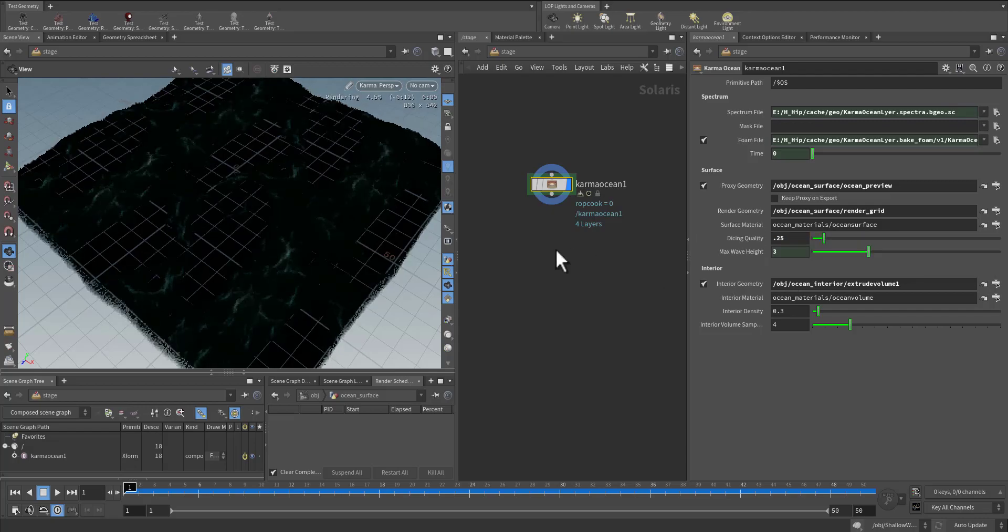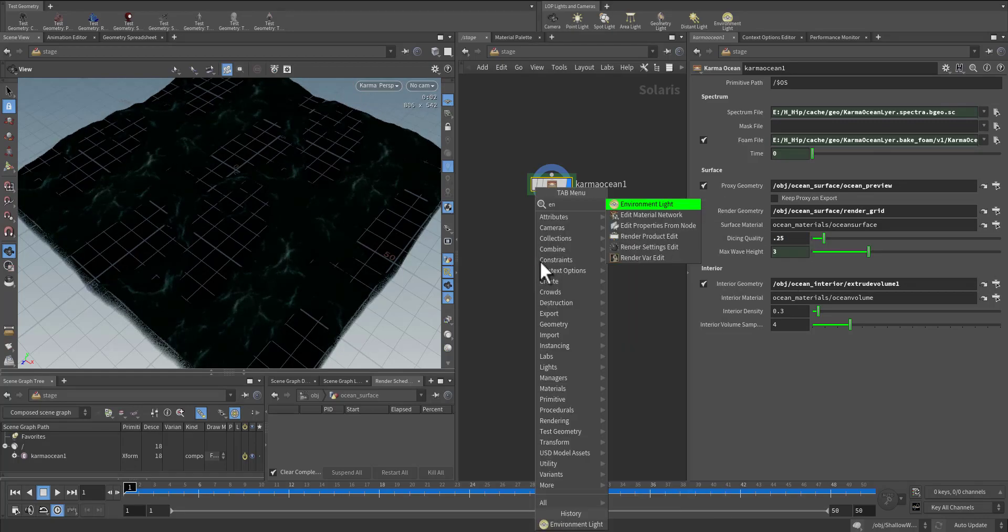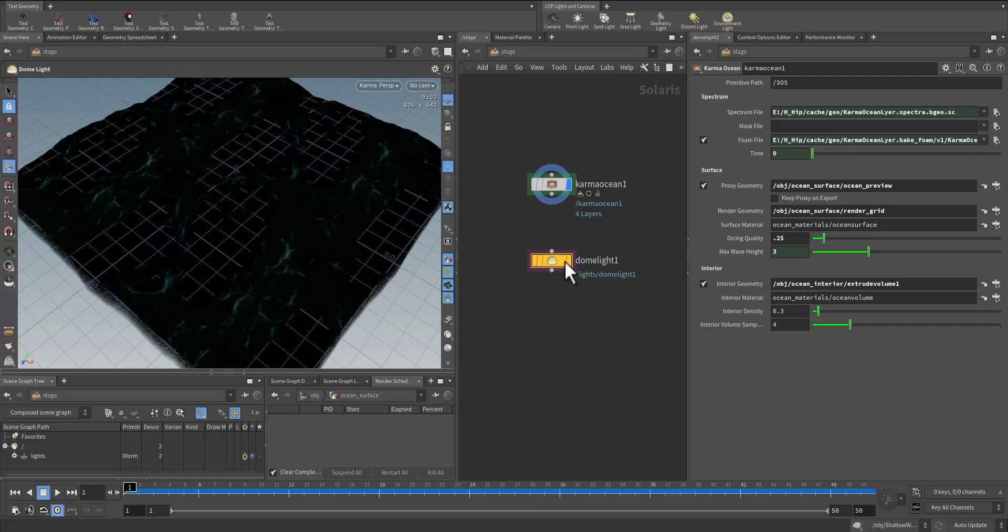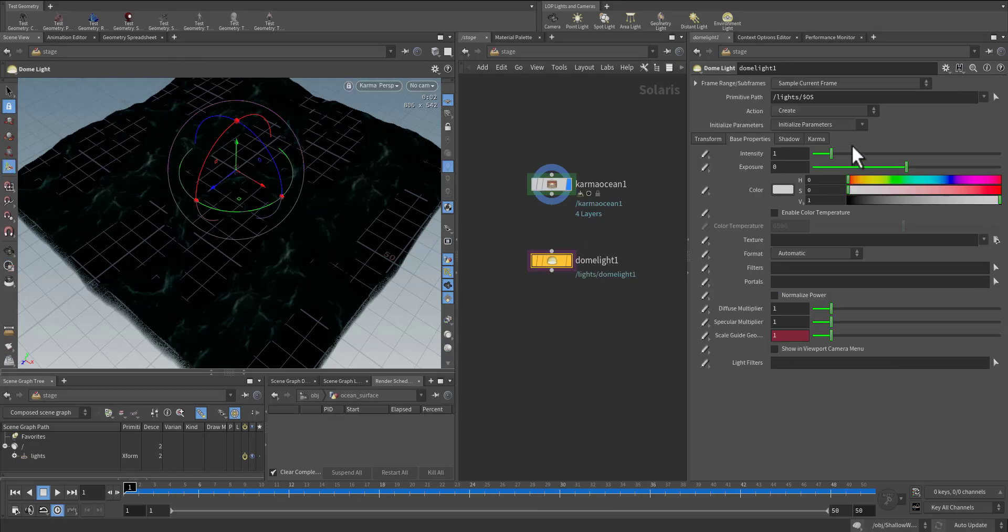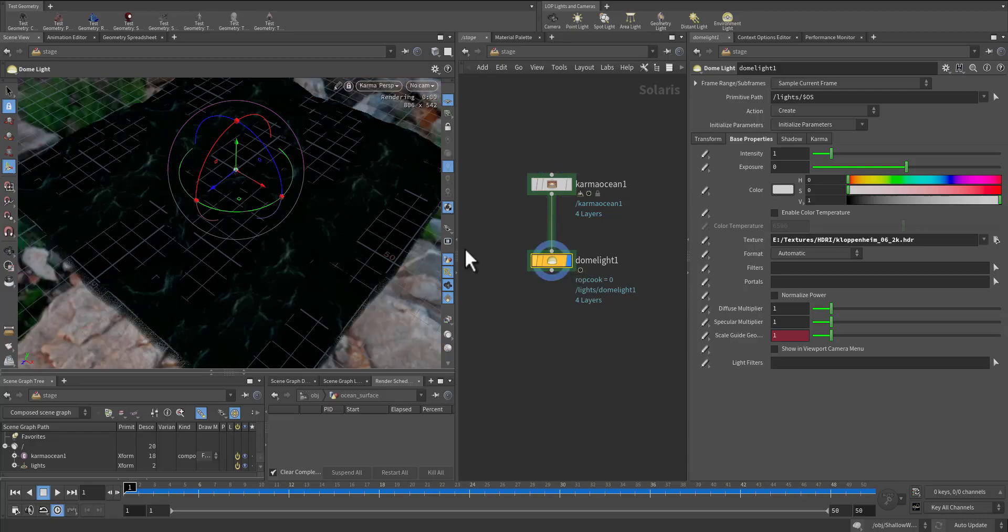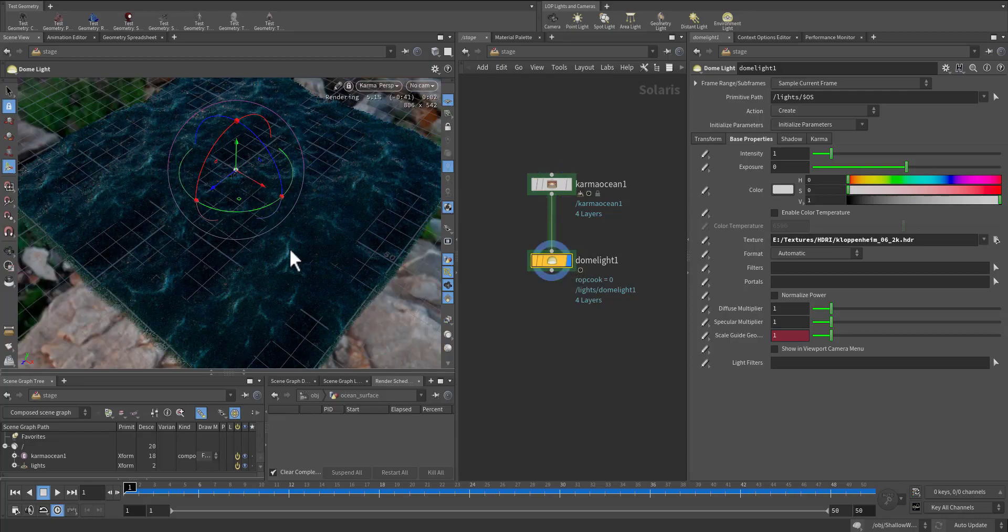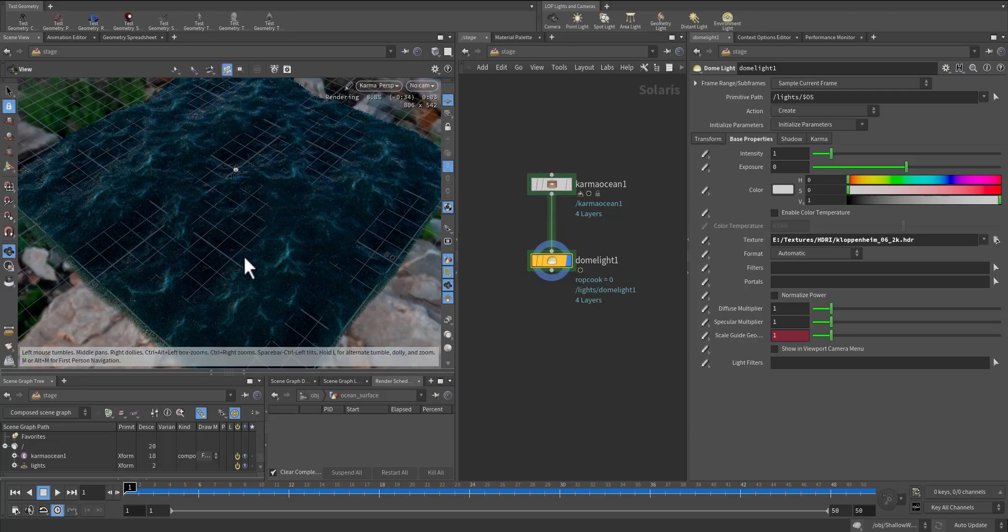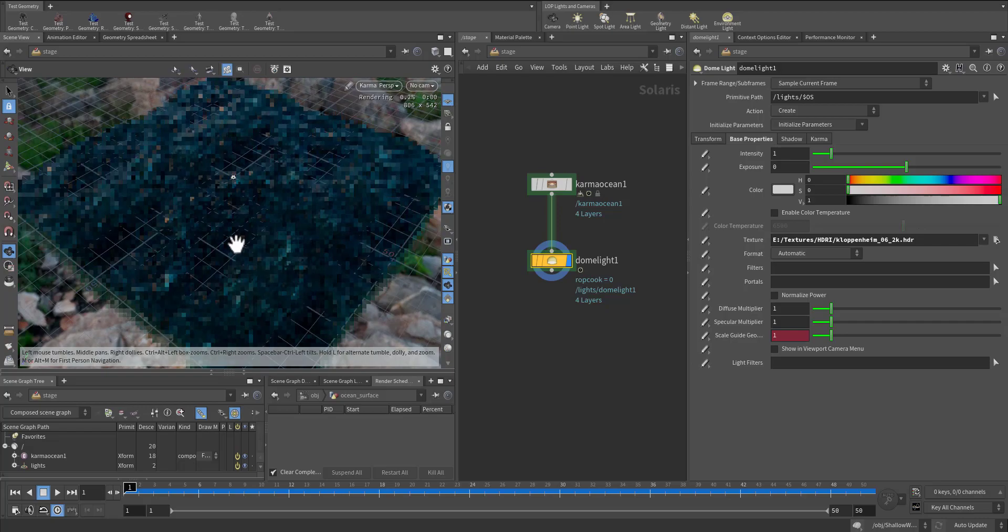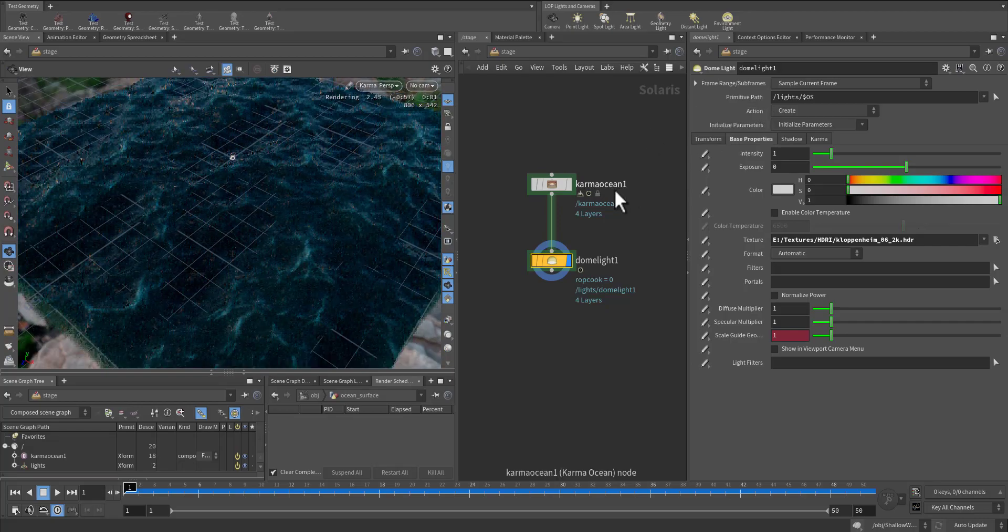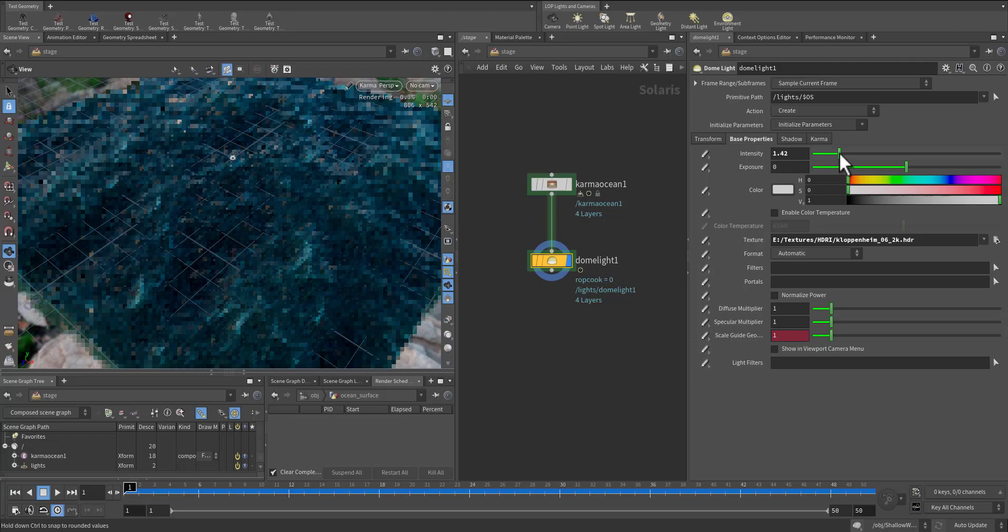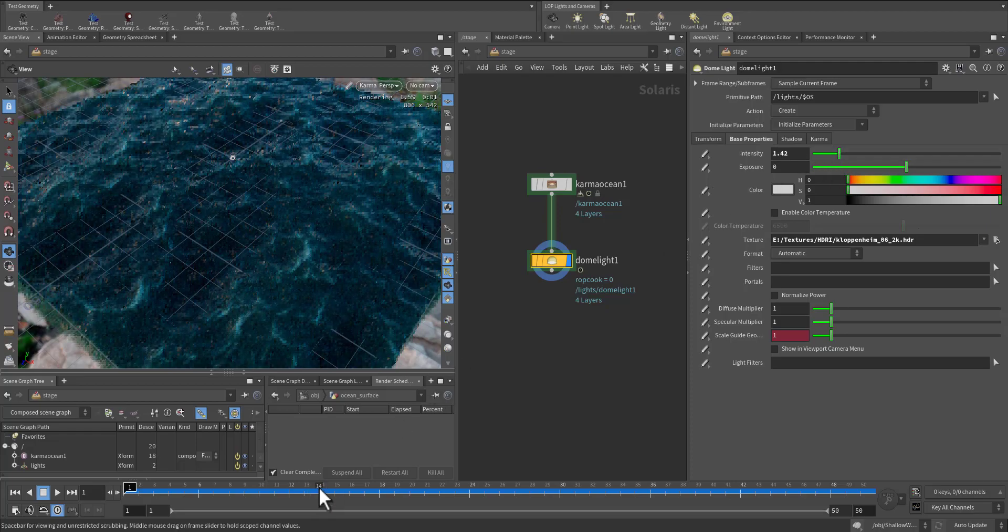And let's have our environment light. So let's add HDRI to it, connect it, view it. Give it a second and let me increase the intensity.